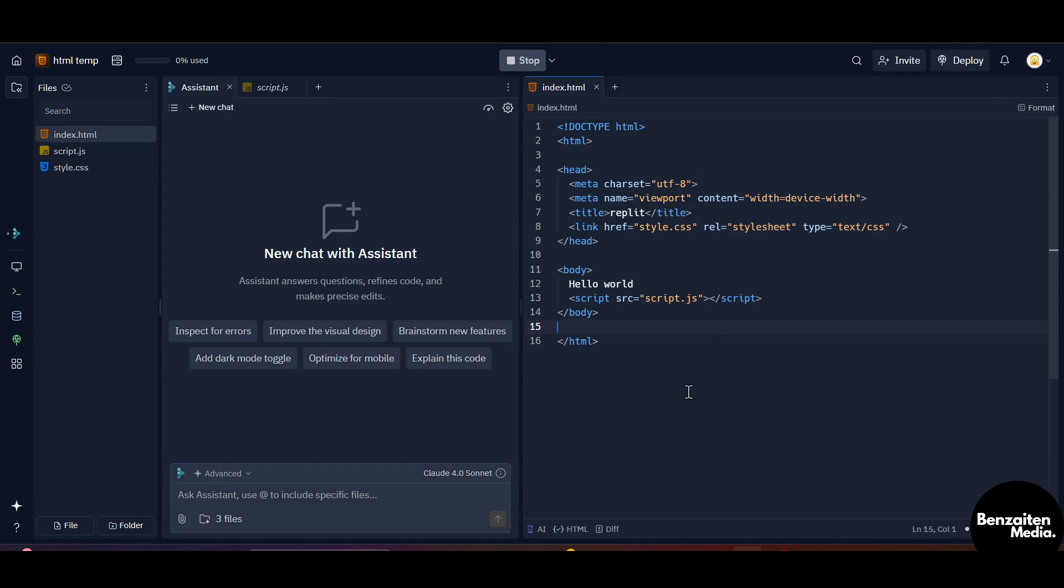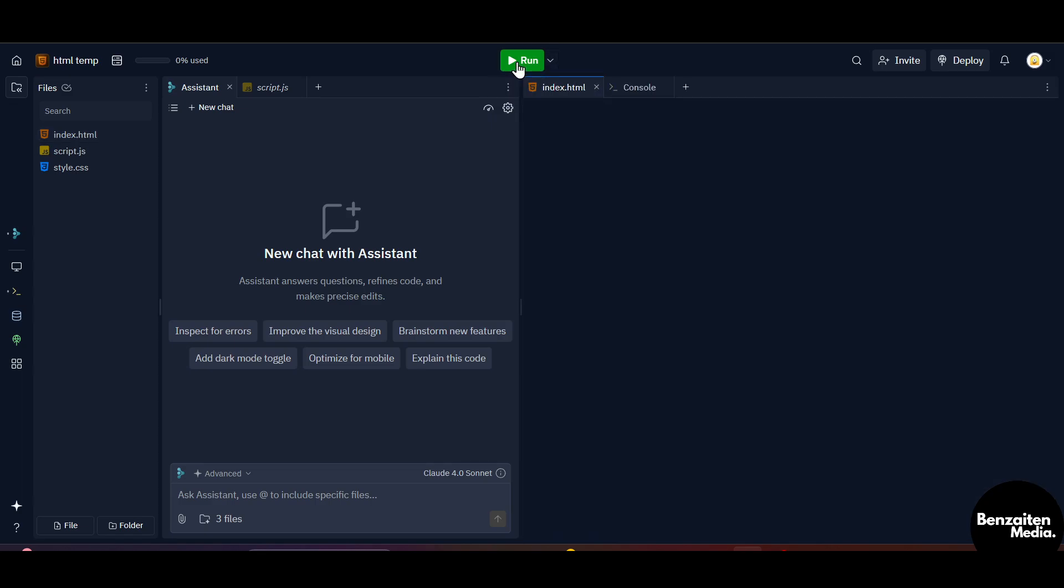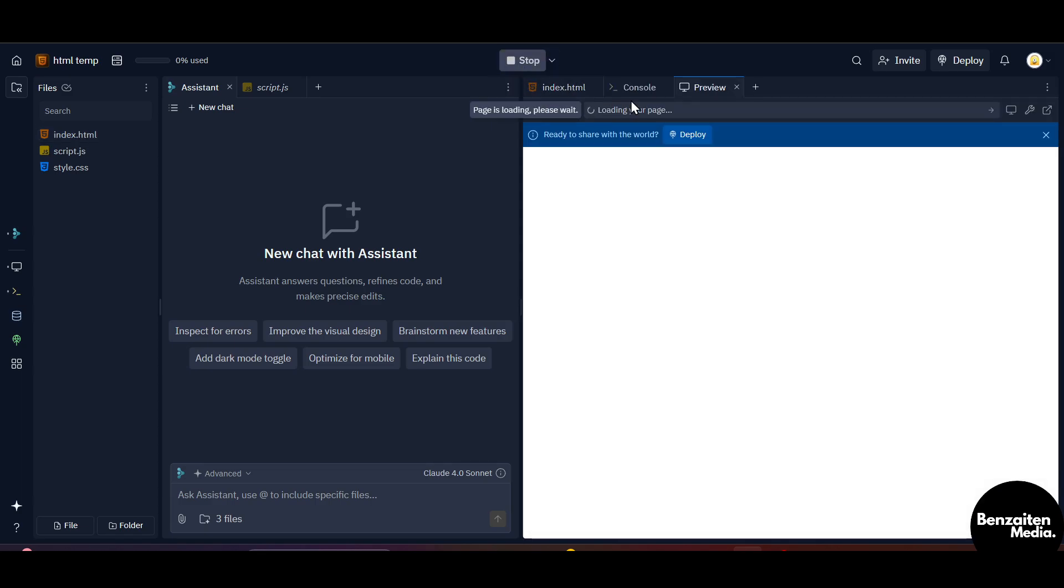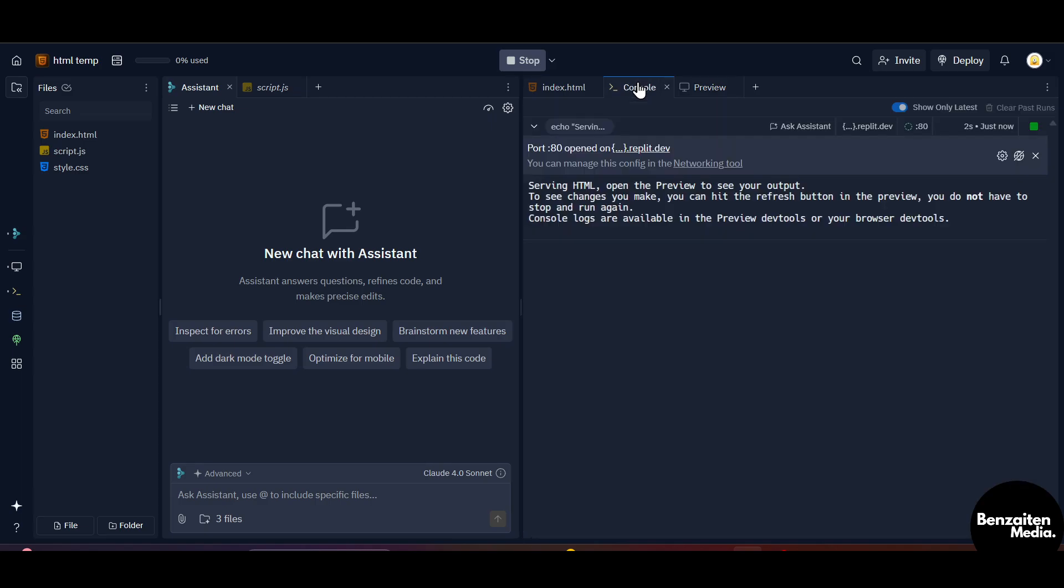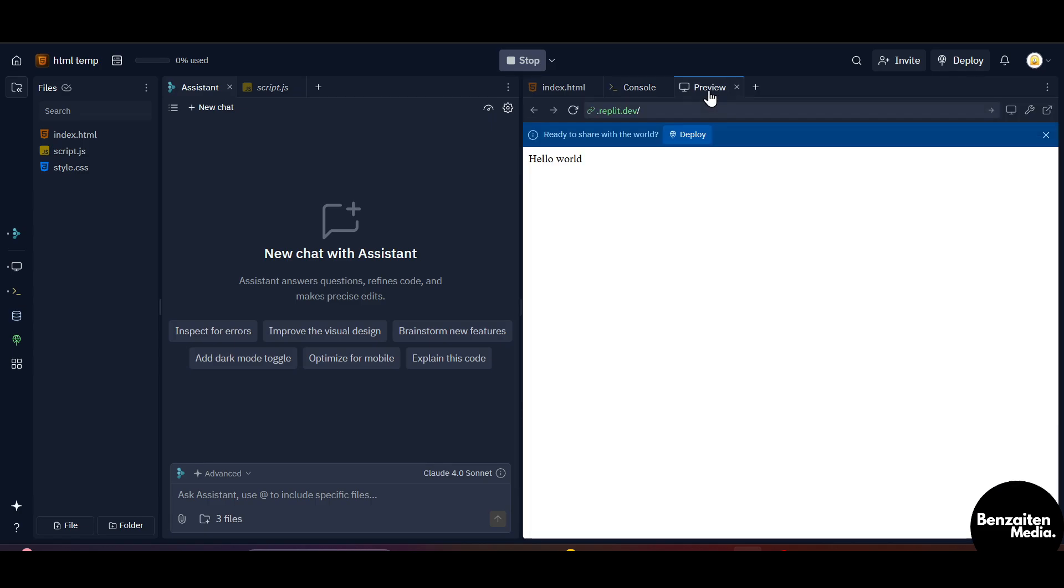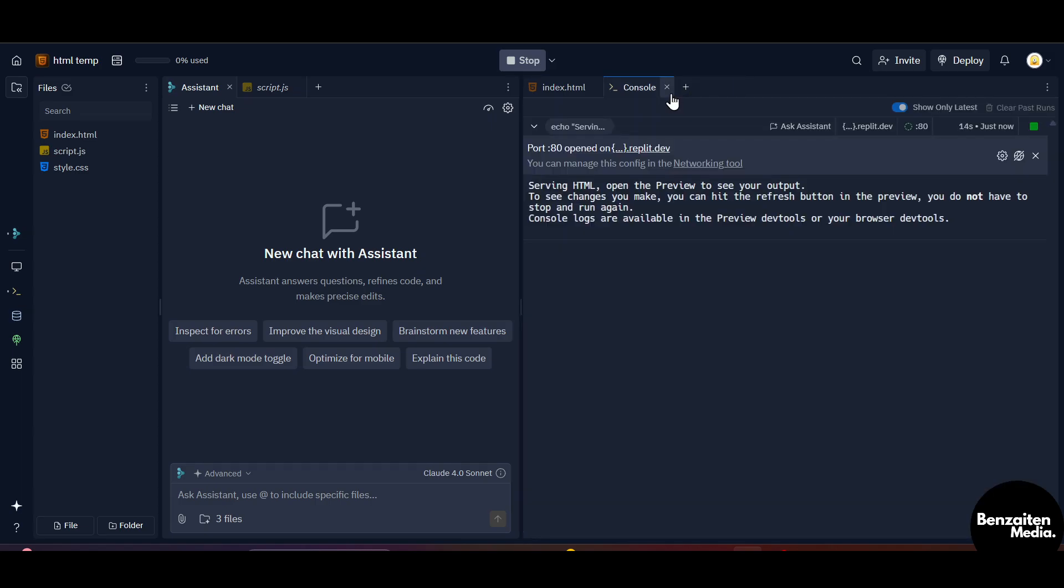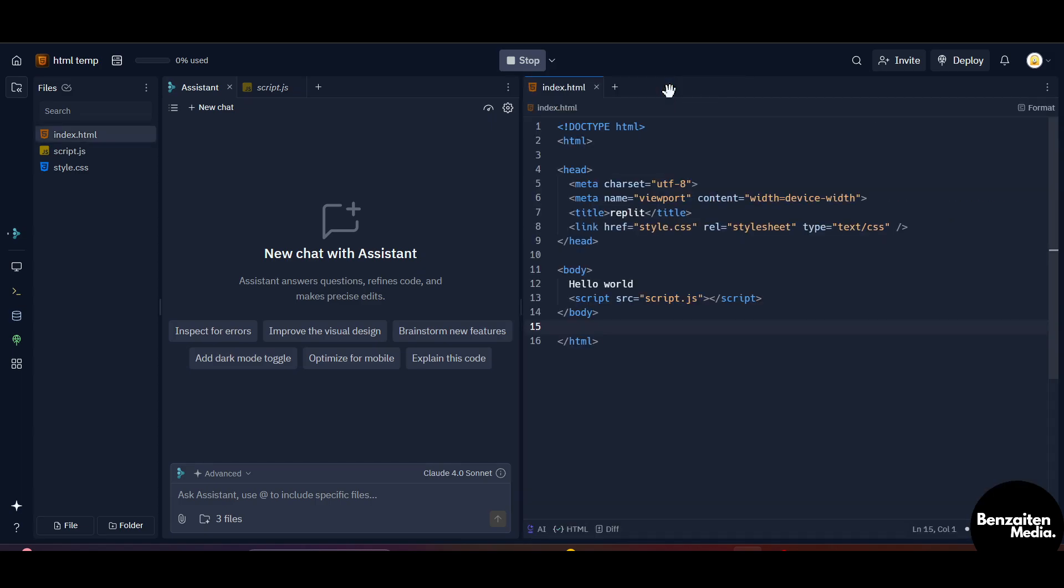Now let's just run this predefined or let's say pre-written code of HTML. So I'll just click on stop, and when you see the option of run, click on it once and then the console will automatically open here. You can do the changes in the console if you want to. A new preview tab will open where you can see the preview of your project that you have made. So this is how you can use Replit.